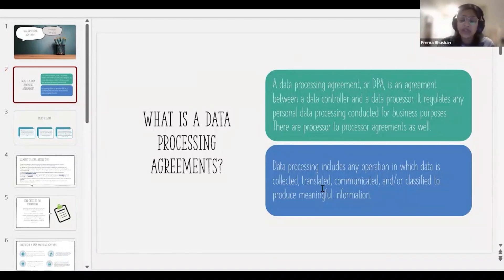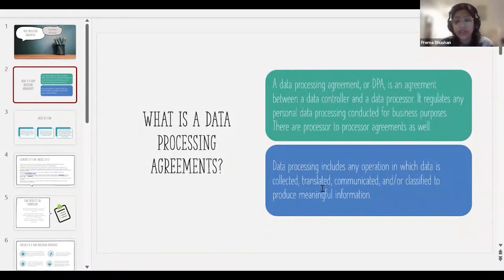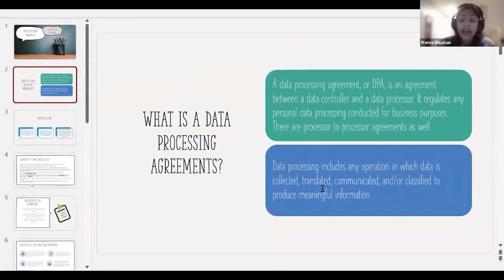There are also processor-to-processor agreements. There can be any number of processors for a given work, and a processor can further hire a sub-processor. So there will be data processing agreements between processors as well.